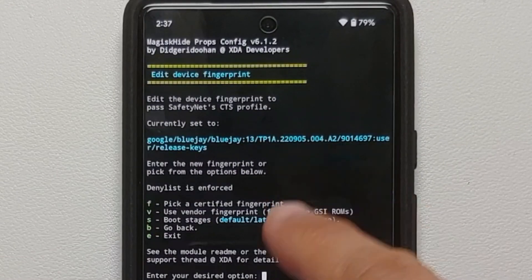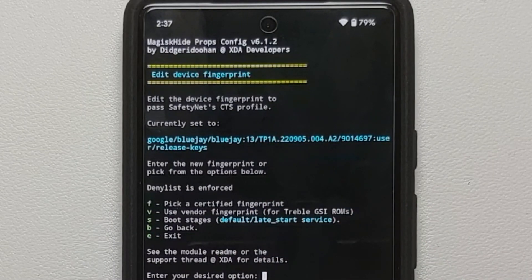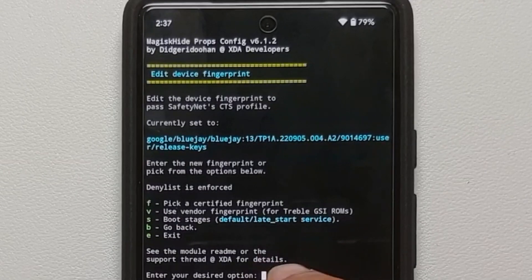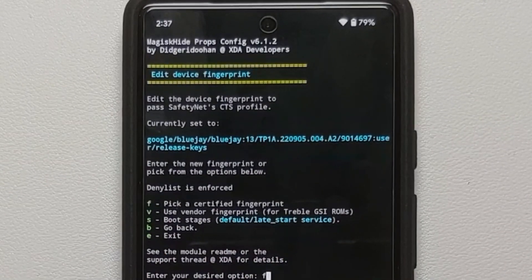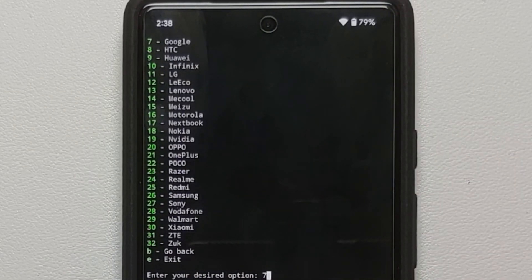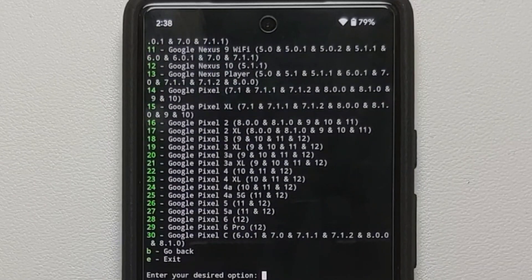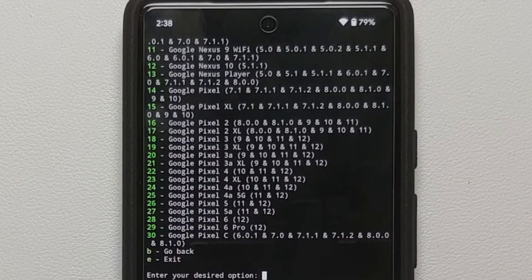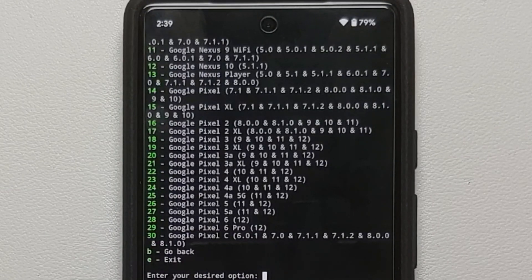The option we are looking for is editing the device fingerprint, so type in 1 and press Enter. Mine is currently set to Bluejay — this is a Google Pixel device. The fingerprint you need to use must be from a Google device that has Android 13 officially. Type f and press Enter to pick a certified fingerprint. In this list, Google is at number seven, so type 7 and press Enter. You will see the list of Google Pixel devices.